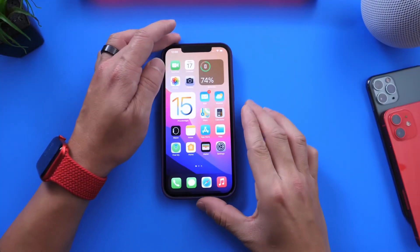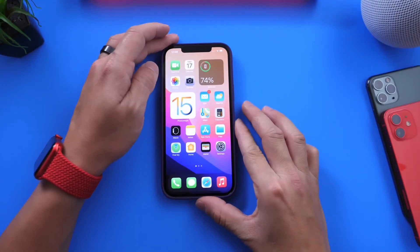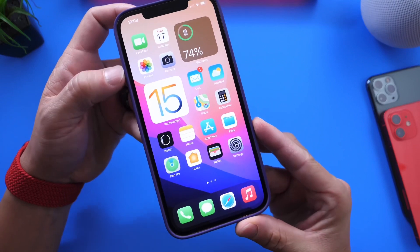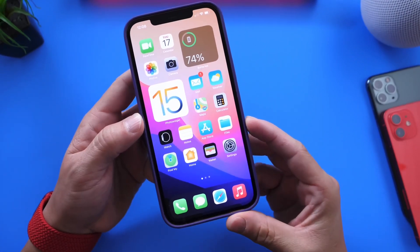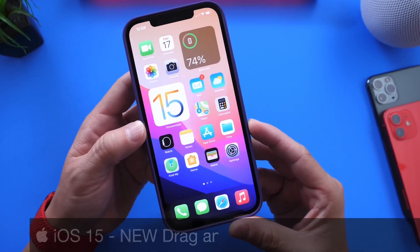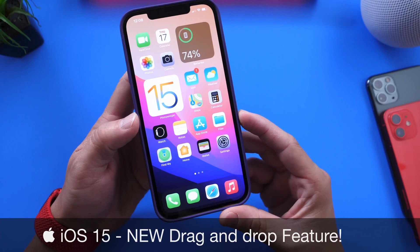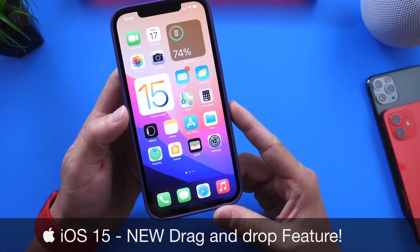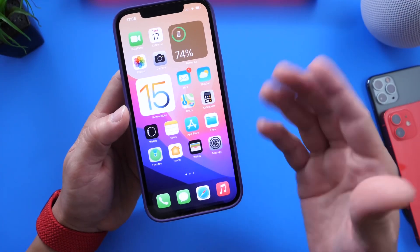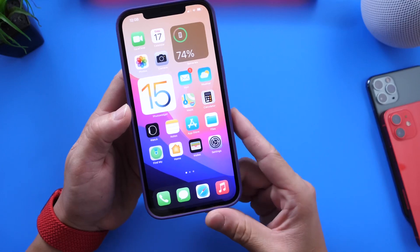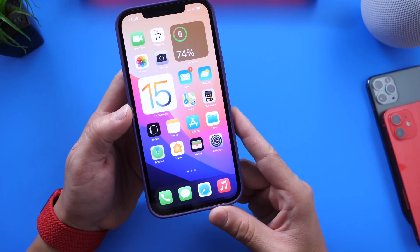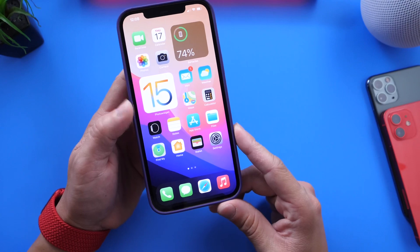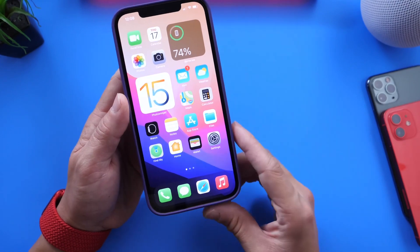Hey guys, welcome back to the channel. There's a really neat feature built into iOS 15 that wasn't here before, and that is drag and drop. This feature is available throughout the entire OS. I thought I'd make an entire video on this so you guys are aware of how to use this brand new drag and drop feature throughout the iOS operating system. So without further ado, let's dive right into this video.